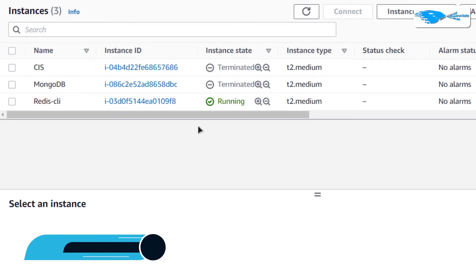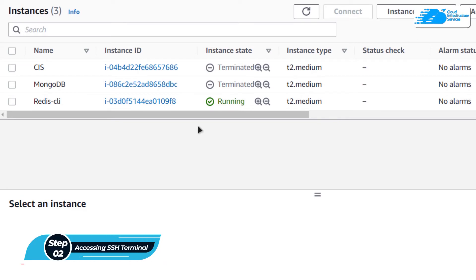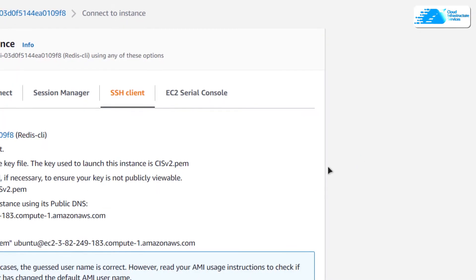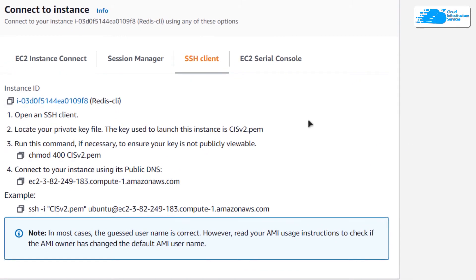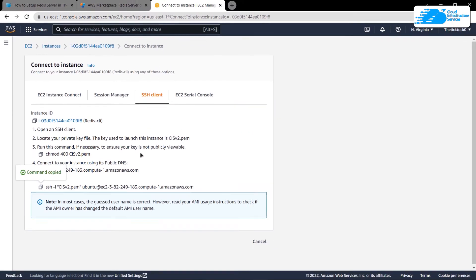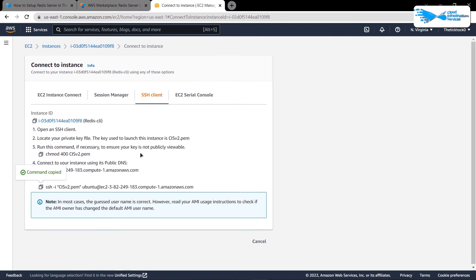The next step is to connect to the SSH terminal of your virtual machine. For that, simply right-click on your virtual machine and then click on connect. Then from the SSH client tab, simply copy this command and paste it inside a command prompt or a PowerShell.